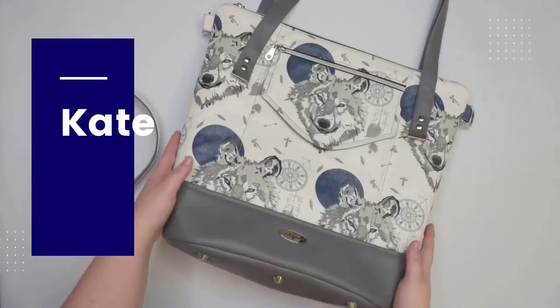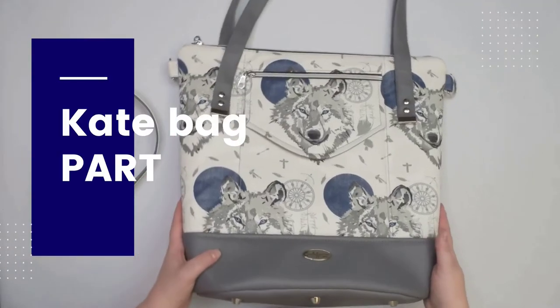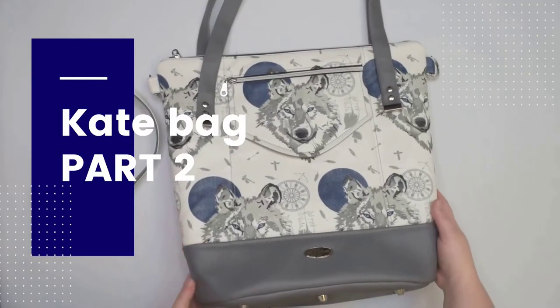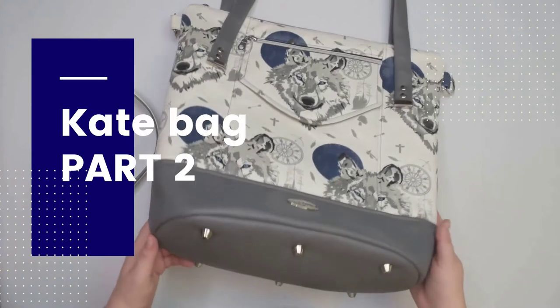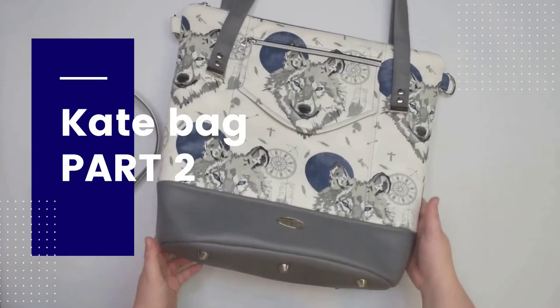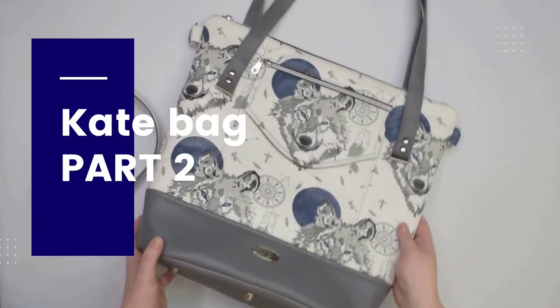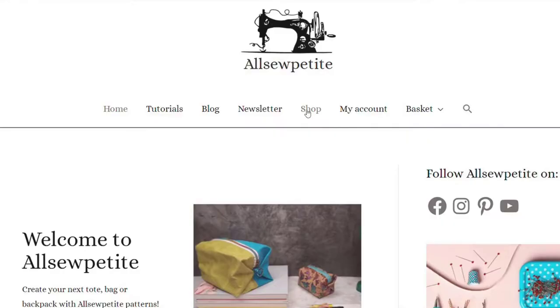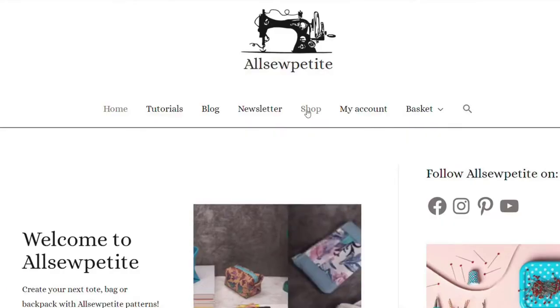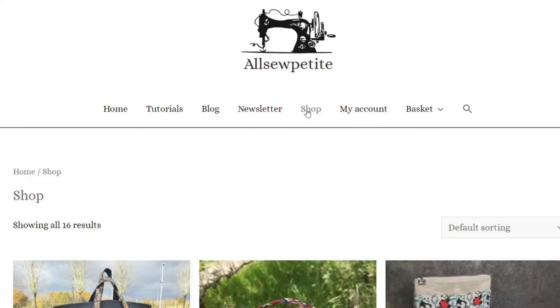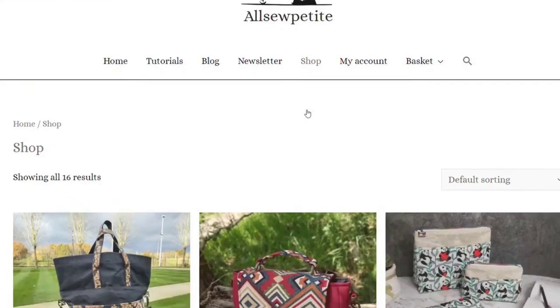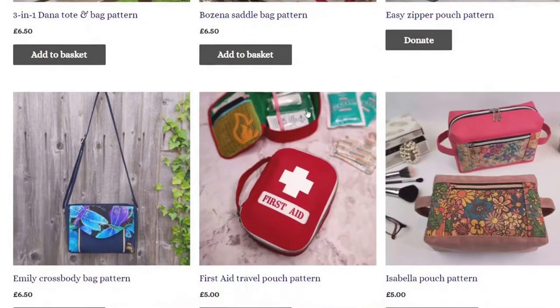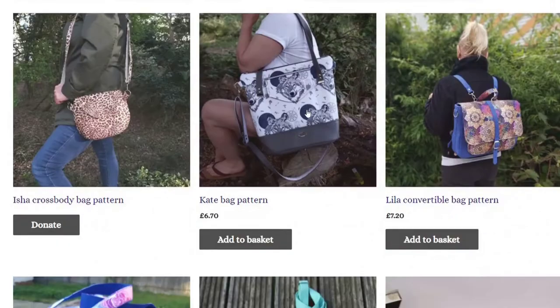Hello my crafty friends, this is Monika from Allsoupetit. Welcome back to this Kate bag video series. If you want to make the Kate bag with me, then you will need to purchase the pattern on my website. The link can be found in the description box below.